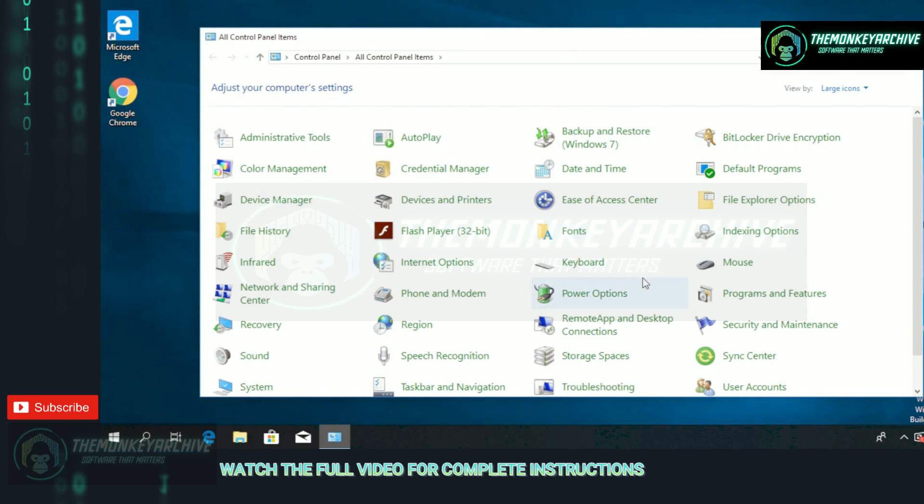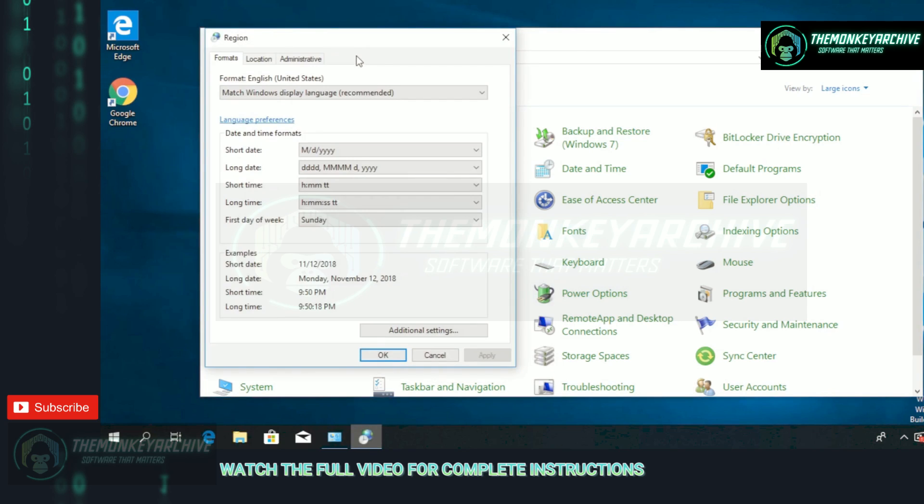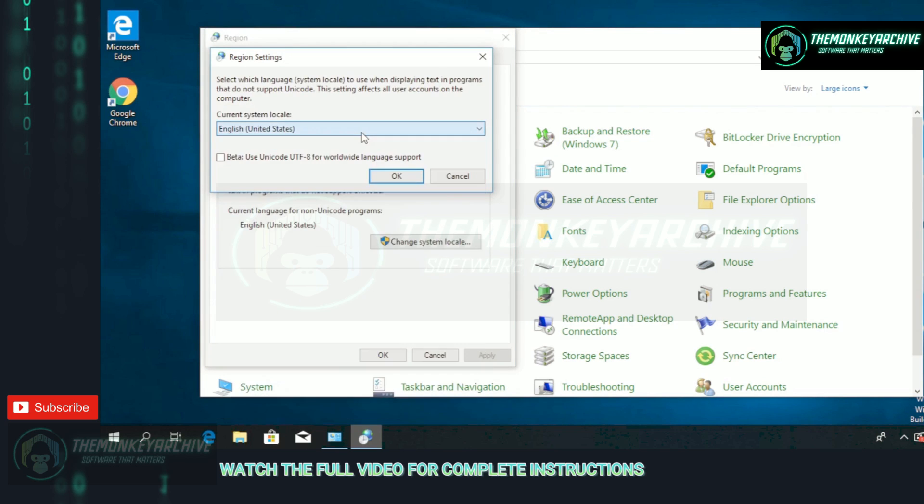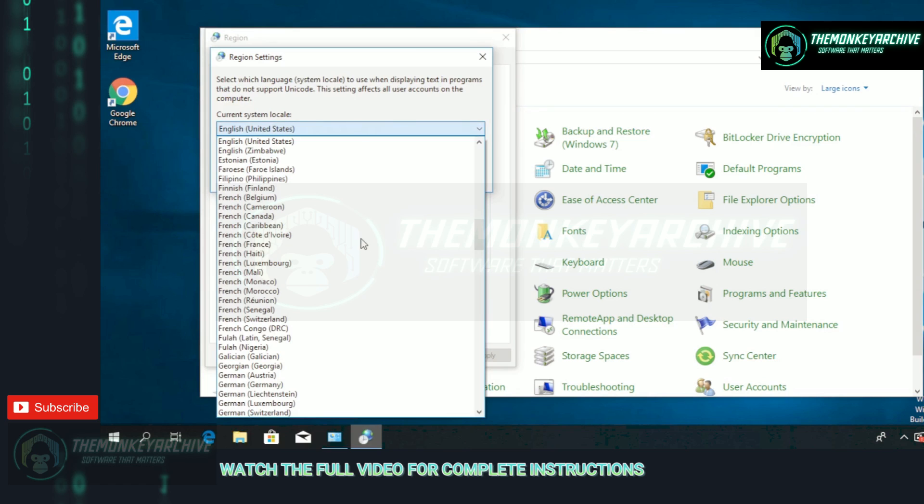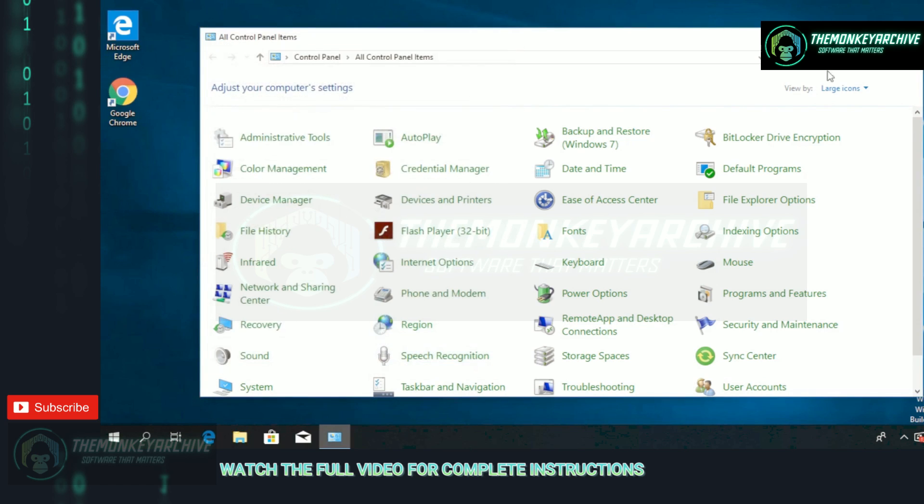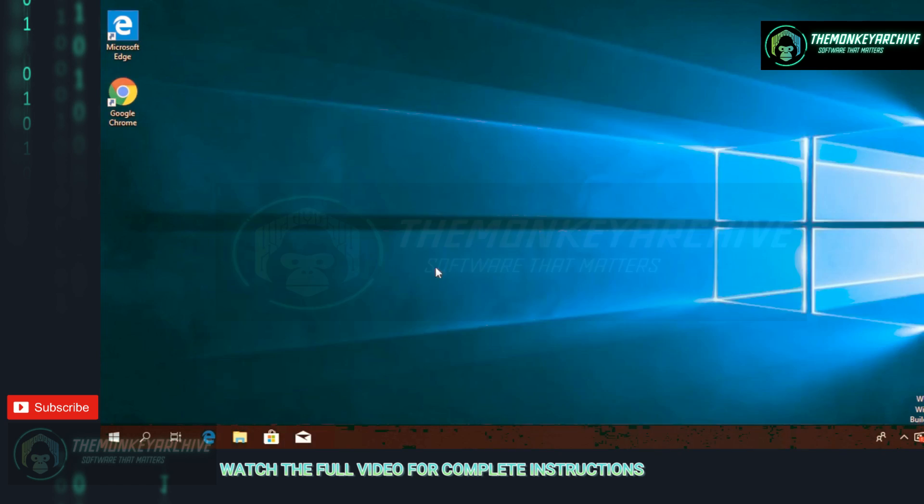In Control Panel you're going to have to search for Region, click on Region, then in the window that appears go and click on Administrative, and then click on Change System Locale. From this dropdown you're going to have to select the right region - that's very important - and just click on OK. Then you can exit out of Control Panel.